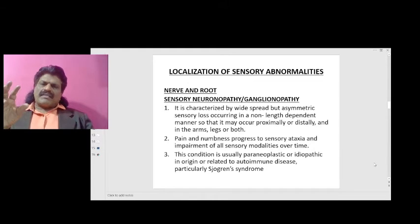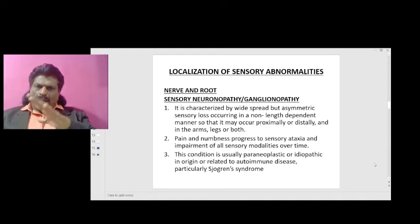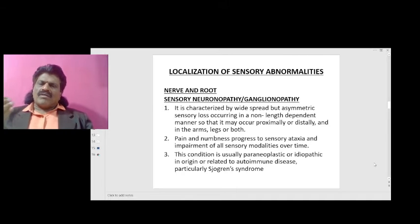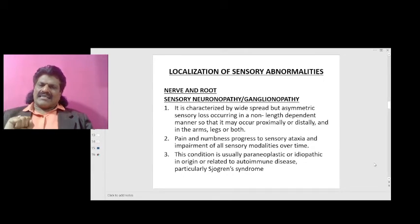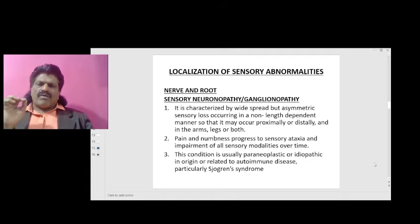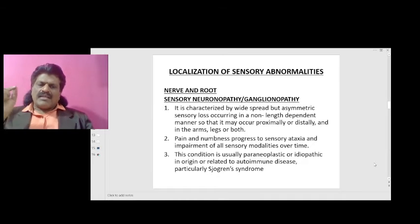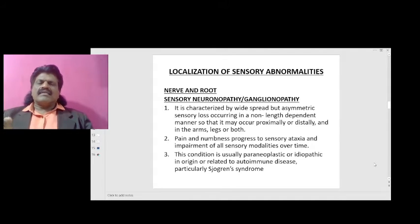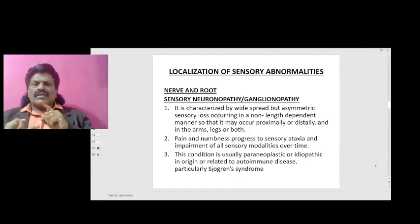Sensory neuronopathy or ganglionopathy is characterized by widespread but asymmetric sensory loss occurring in a non-length-dependent manner, so that it may occur proximally or distally and in the arms, legs, or both. Pain and numbness progress to sensory ataxia and impairment of all sensory modalities over time. This condition is usually paraneoplastic or idiopathic in origin, or related to autoimmune disease, particularly Sjögren's syndrome.